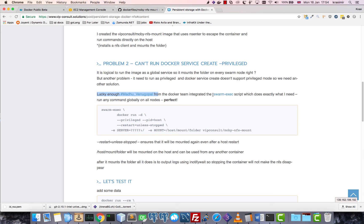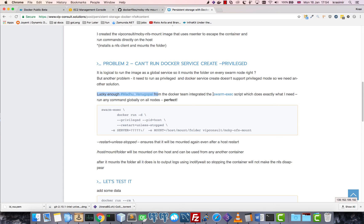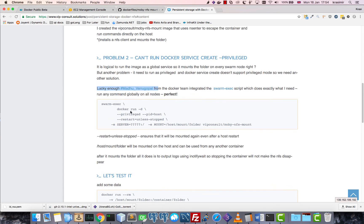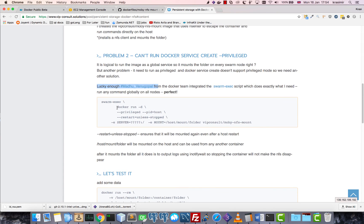And now what I found is that this guy Madhu created an integrated swarm exec script. This is integrating all of the Moby Linux they use for Docker for Mac, AWS, and Windows.